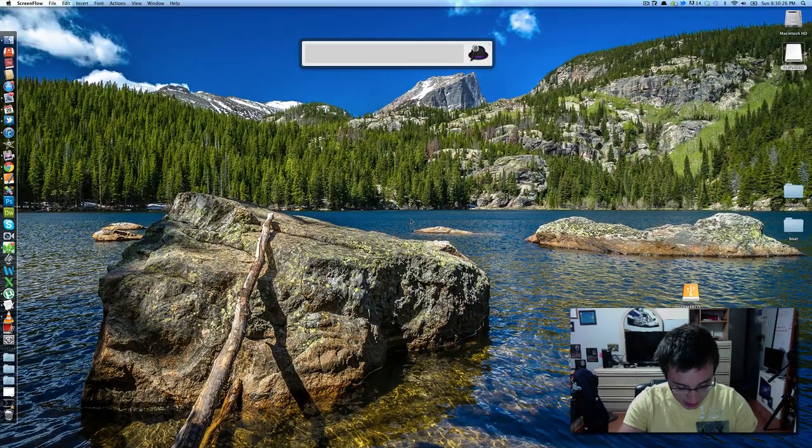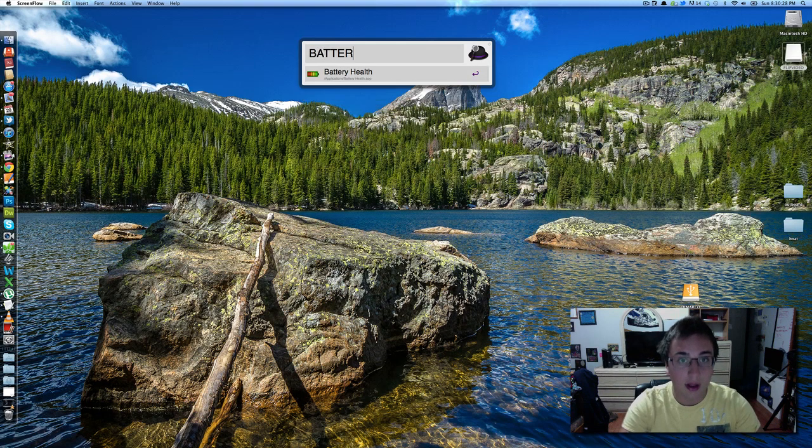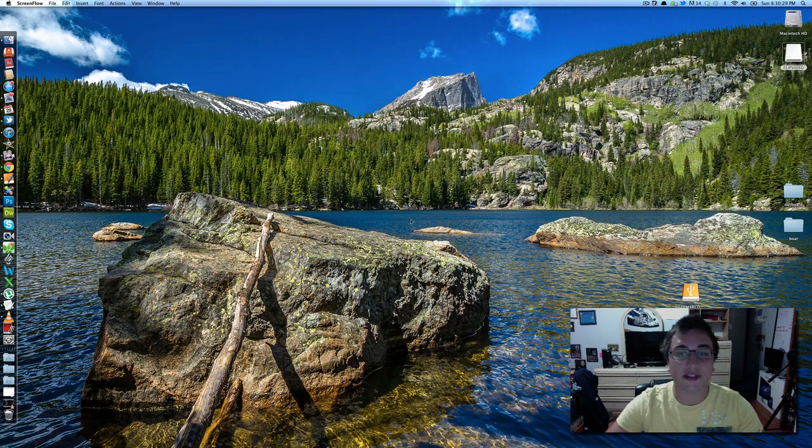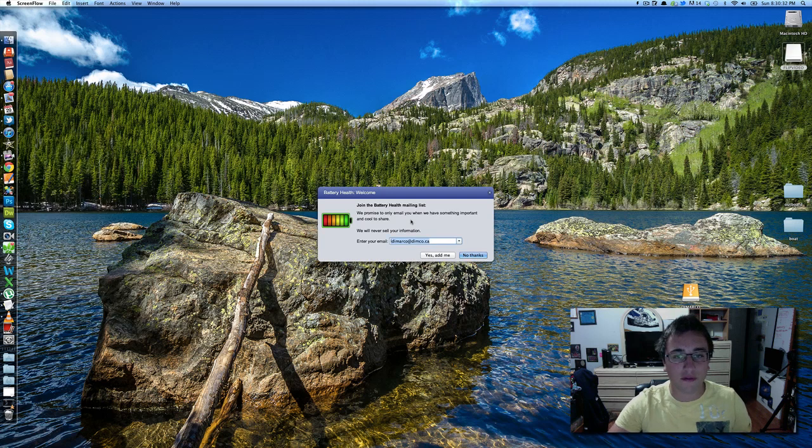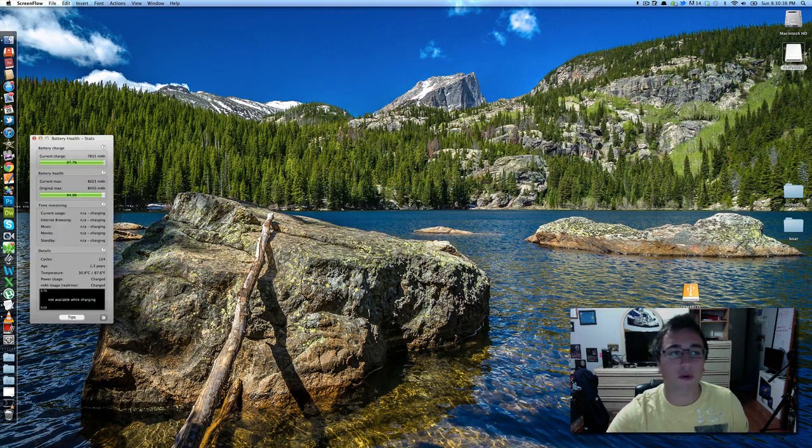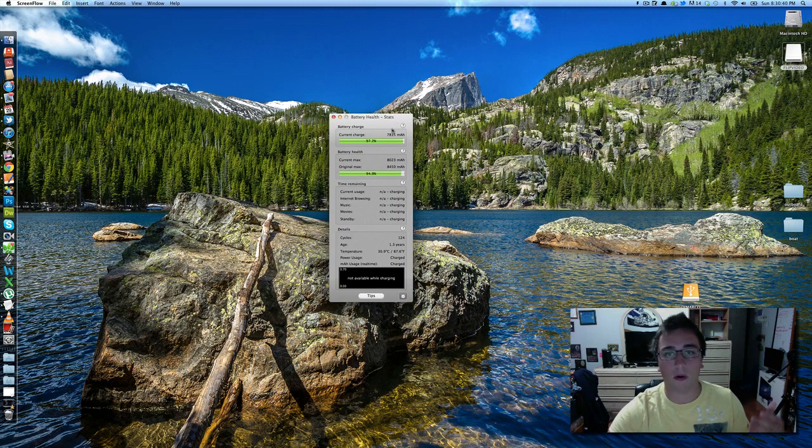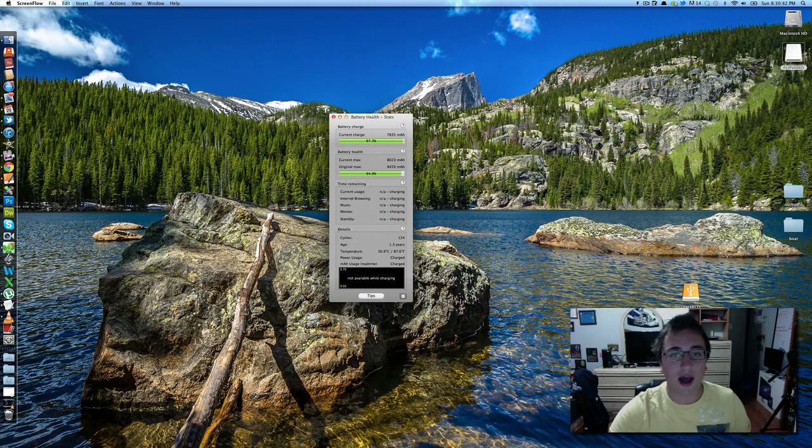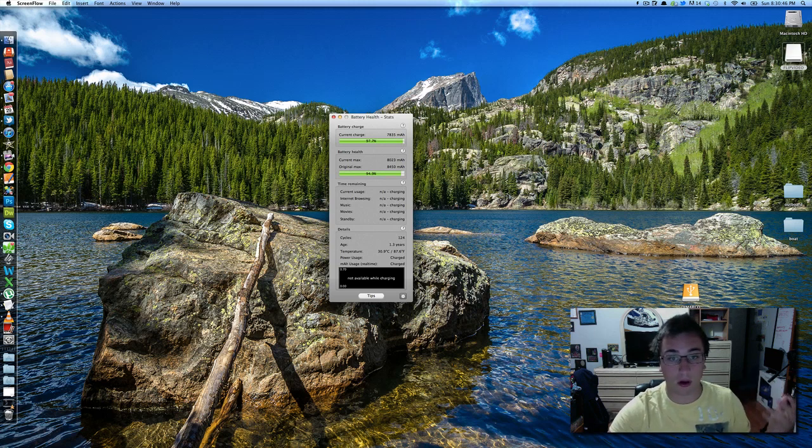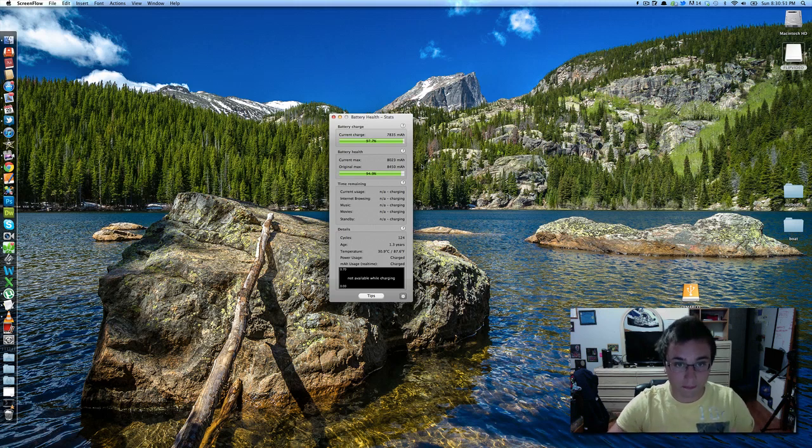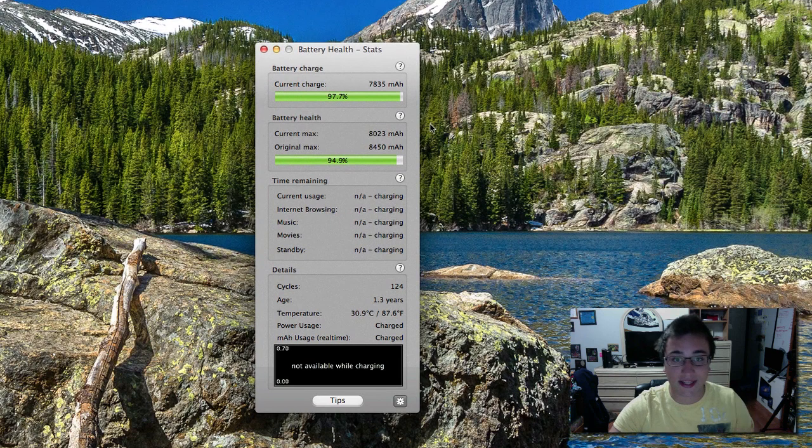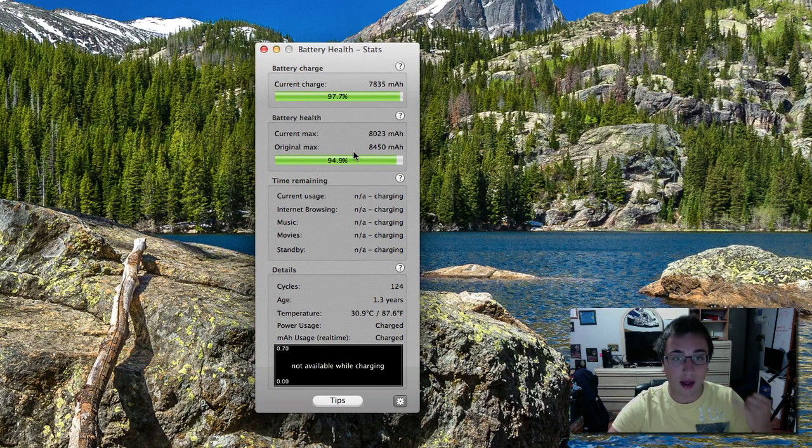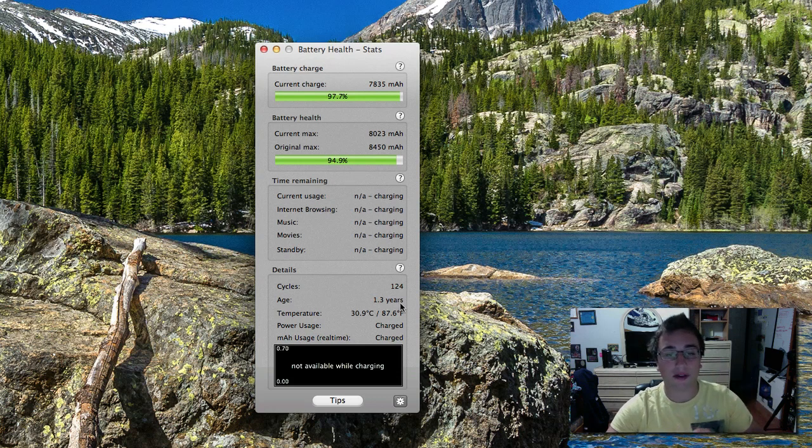We're going to go through 10 applications here. These are really great applications. The first one is Battery Health. Battery Health is an interesting application. Not really helpful for you if you've got an iMac or a Mac Pro or a Mac Mini. This is more so helpful if you have a MacBook Pro or a MacBook because what this does is it tells you the state of your battery.